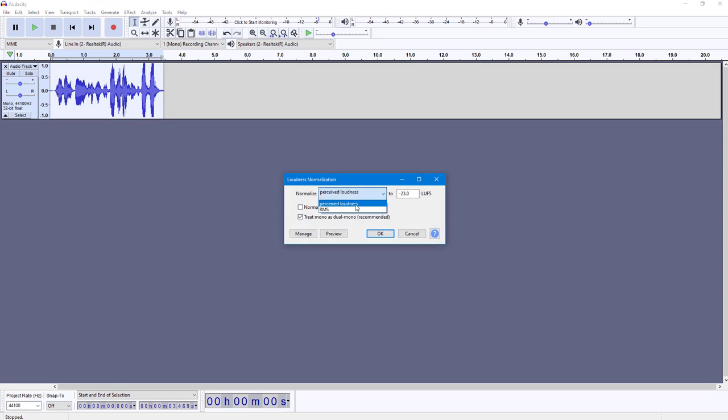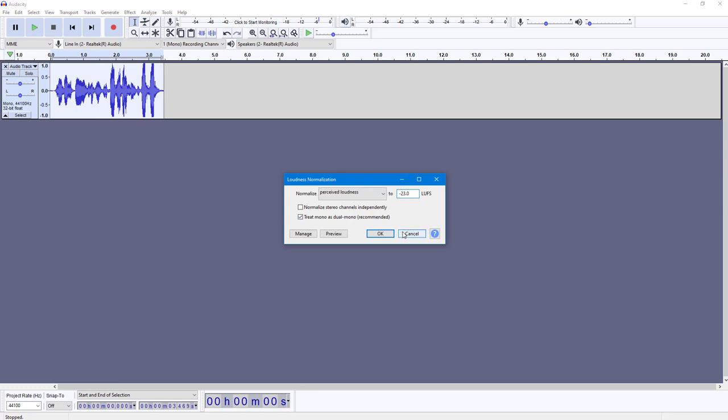You can adjust perceived loudness or RMS, and select how much you want to normalize. By default it's -23 dB, but you can increase that. If there are stereo channels, you can enable normalize stereo channels independently.